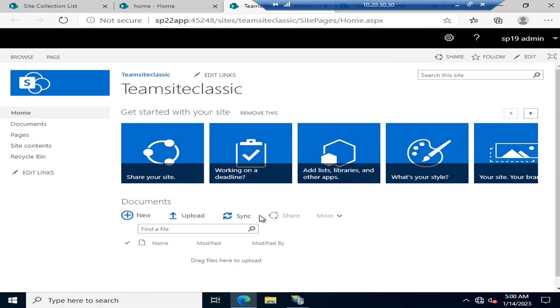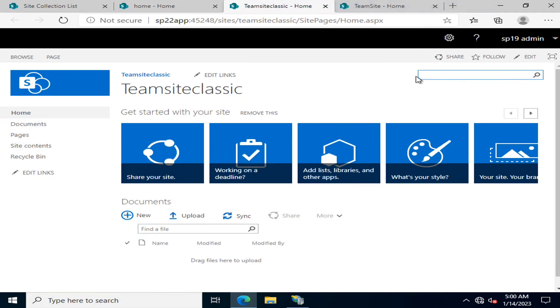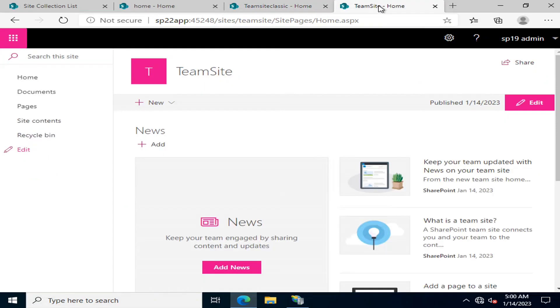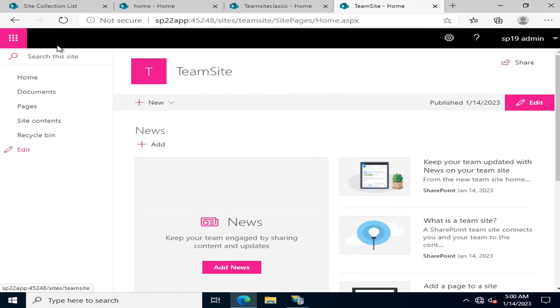Regarding the search bar, in the modern site the search facility is available at the top right corner, whereas in the classic team site the search facility is available in the top left corner.